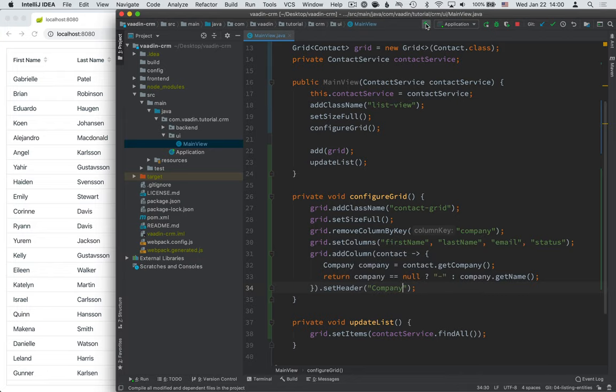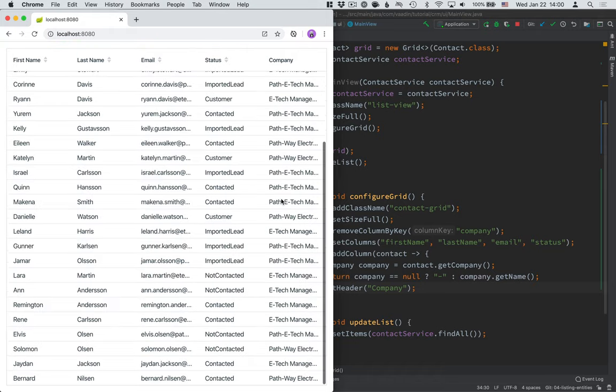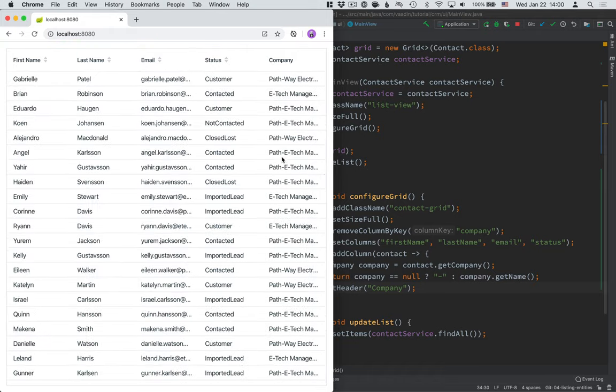All right, let's go ahead and build this. And now you can see that we actually see the company names here instead of the fully qualified class names.